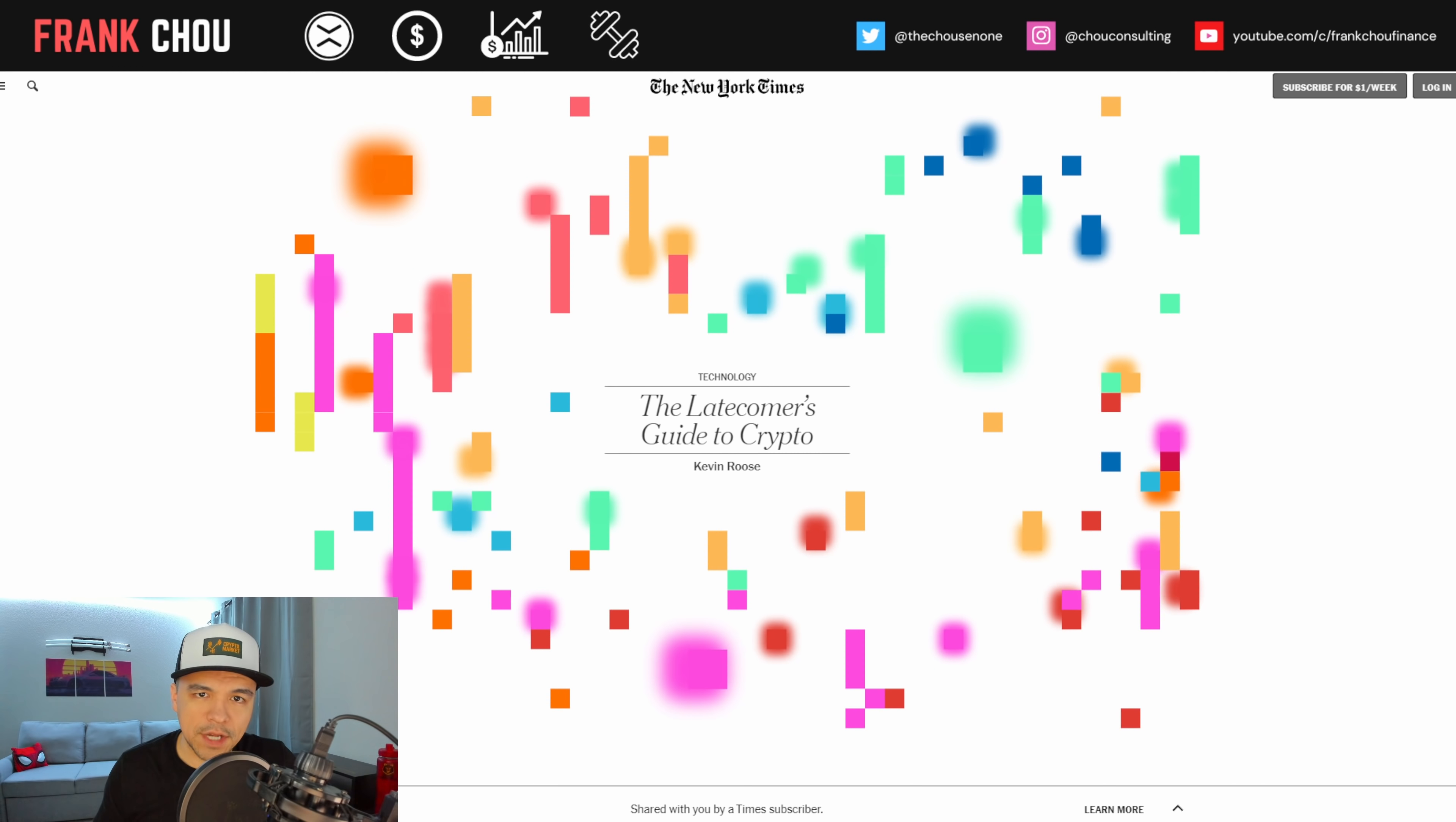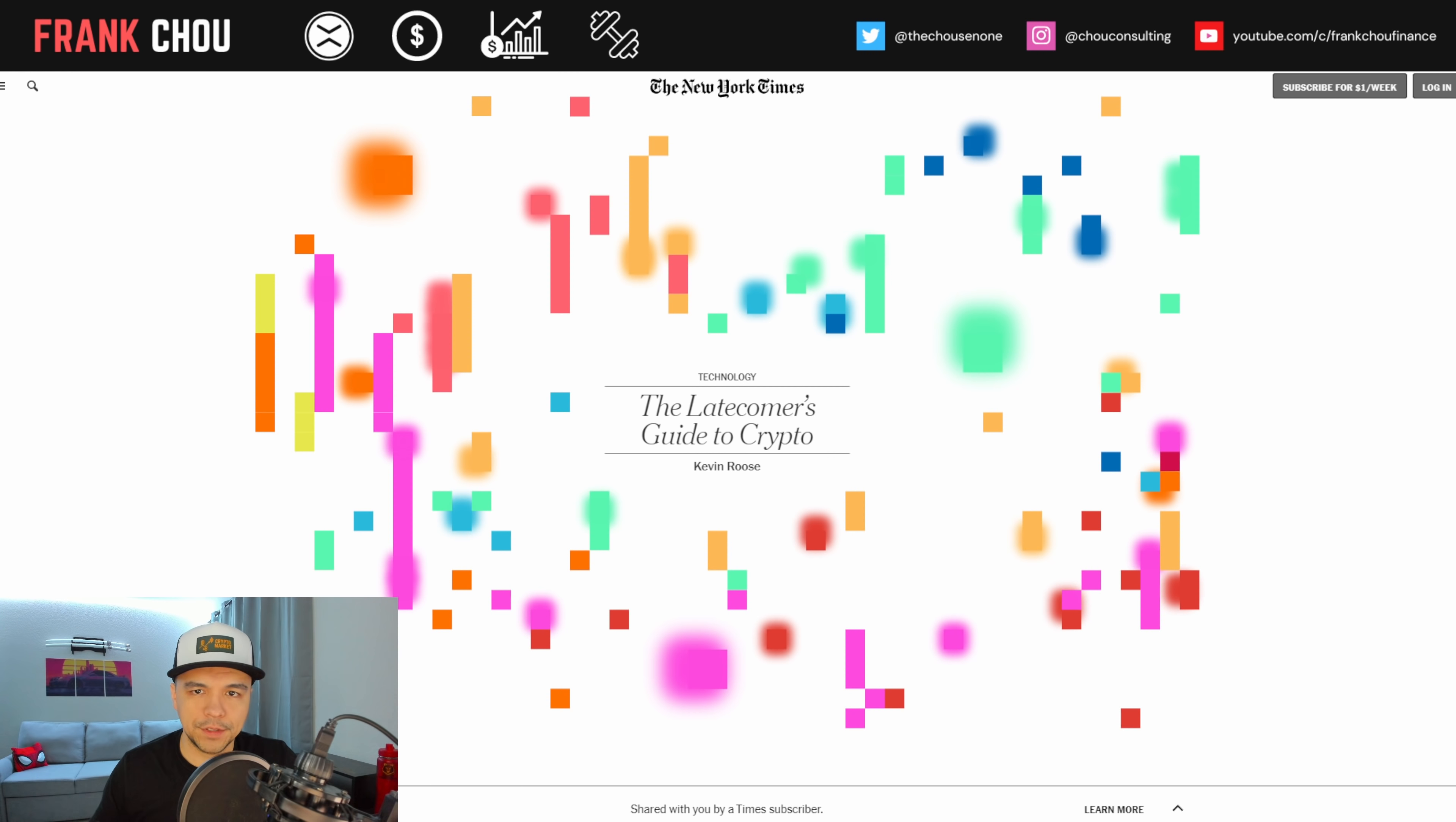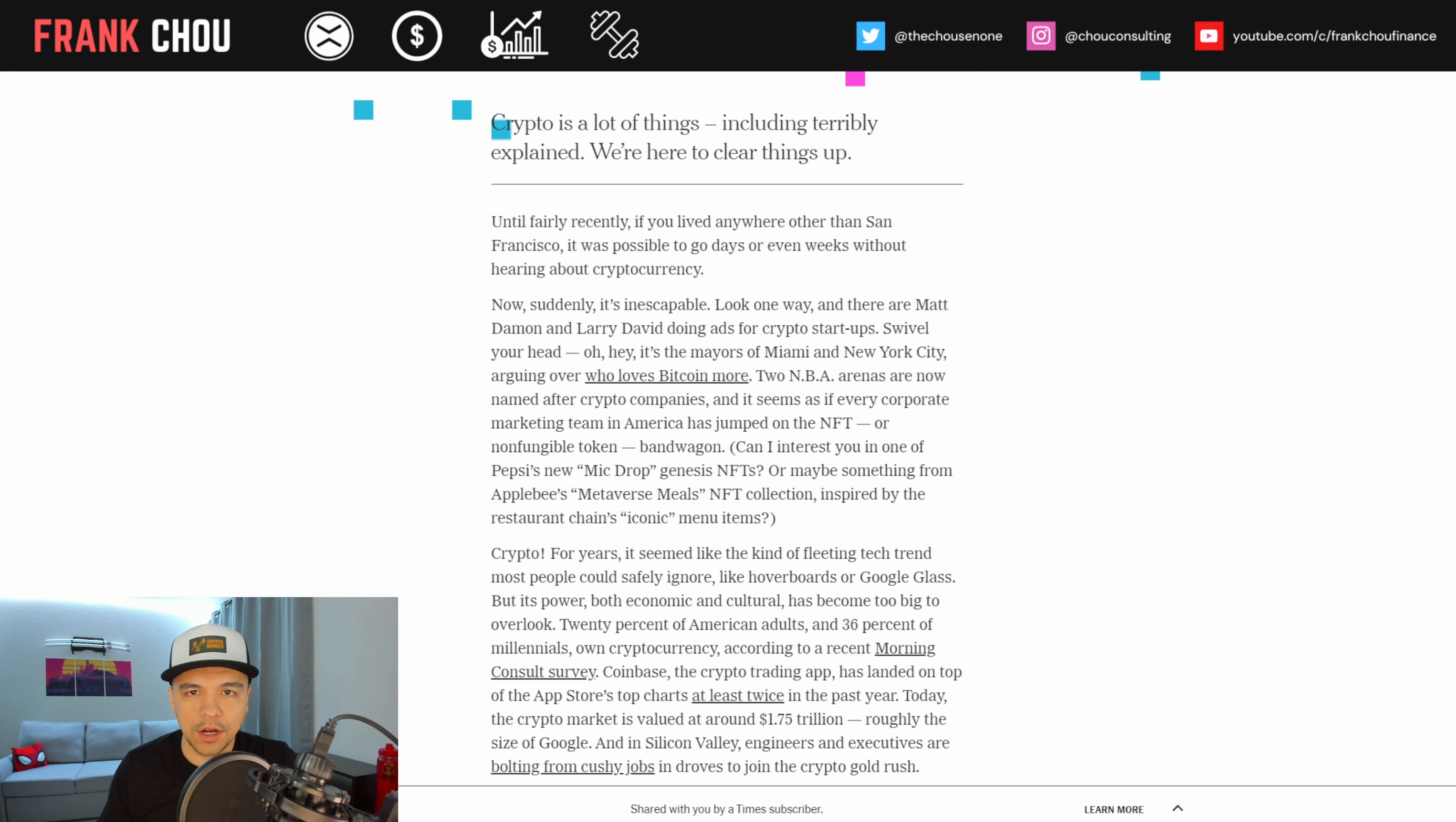Some of the terminology and things that are discussed in the crypto space might not be as familiar to you. And so in the New York Times this morning, there was a new article posted called The Late Comer's Guide to Crypto. And I thought this was very well put together and talks about a variety of topics to get someone up to speed who might be new to the crypto space.